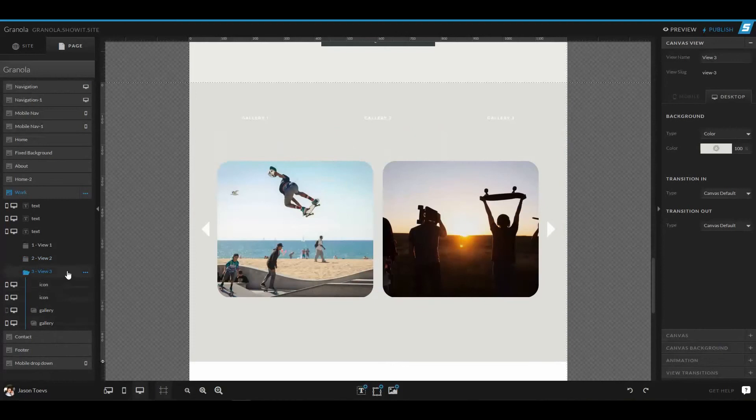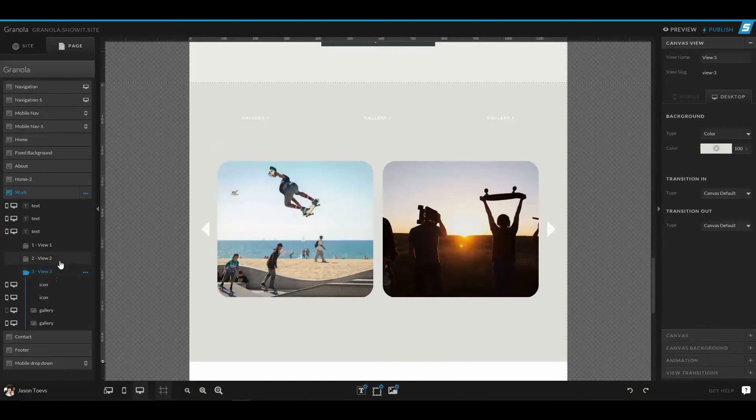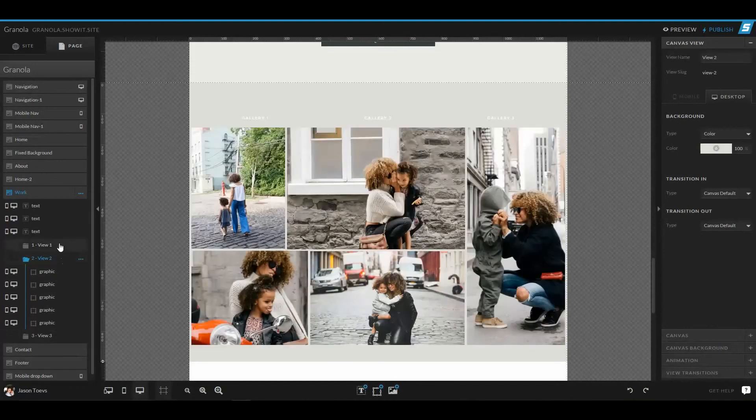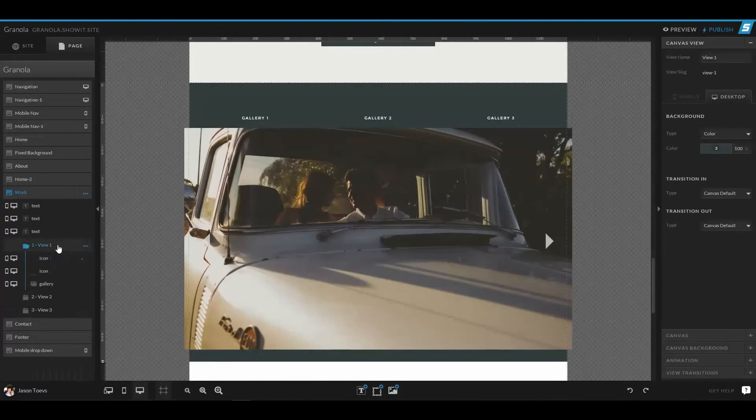You can have as many different canvas views as you want, and it's a great way to utilize the same space that would be taken up instead of designing a longer site. So it makes a lot of sense for different style galleries.